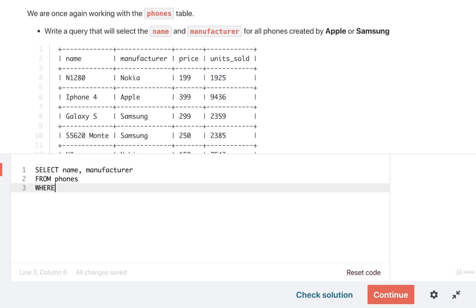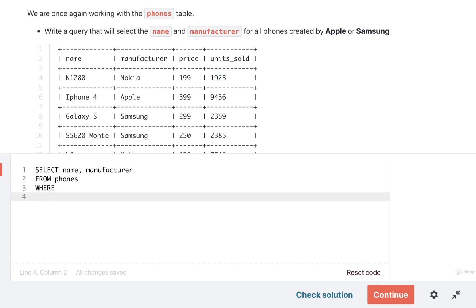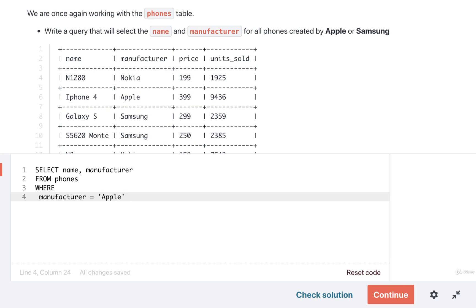We're still going to do a where because we still want to filter the result set. But in this case, we can do a compound check. So I want to find all the phones where the manufacturer is equal to Apple or the manufacturer is equal to Samsung.